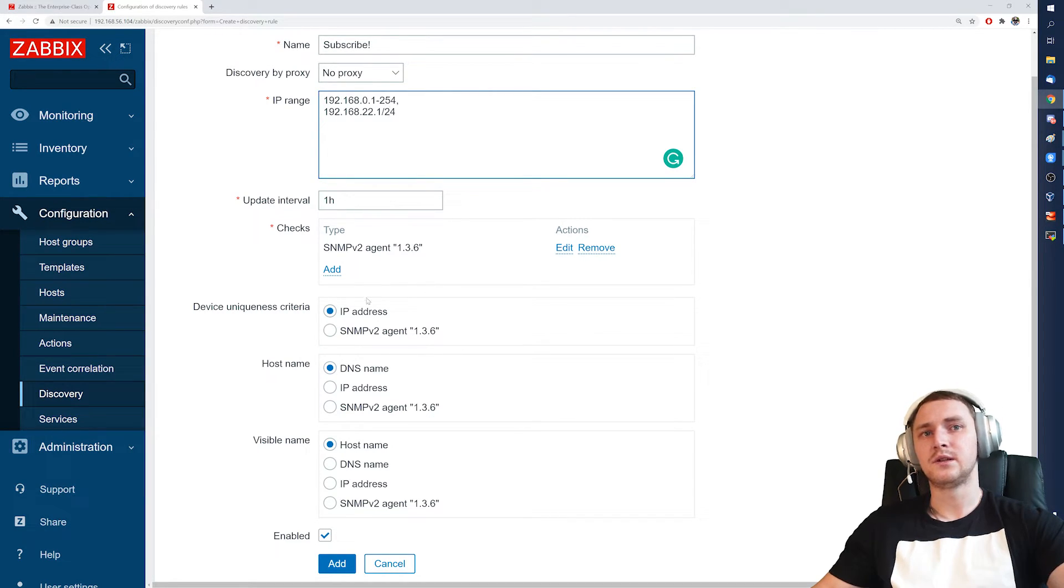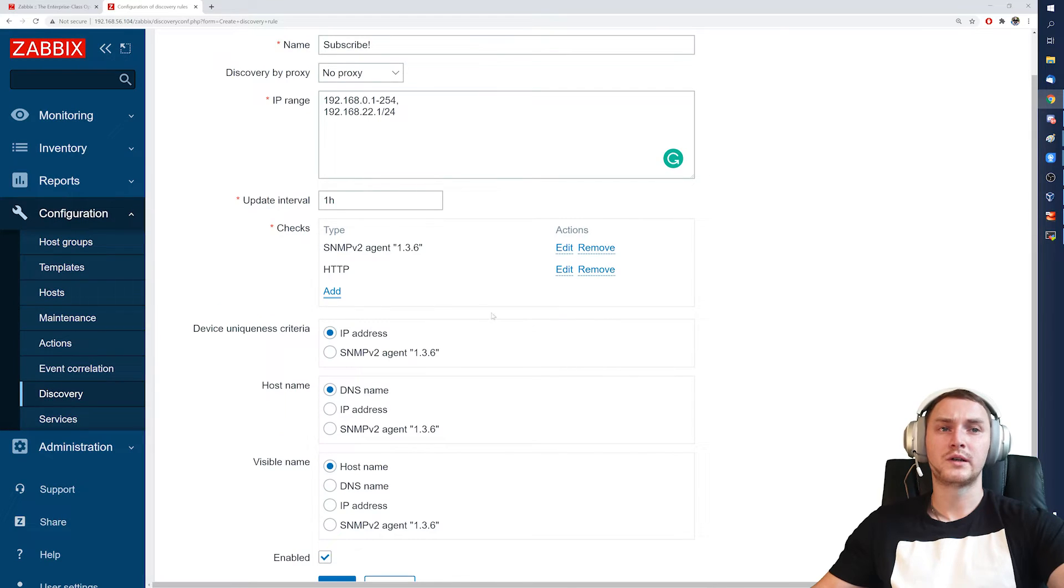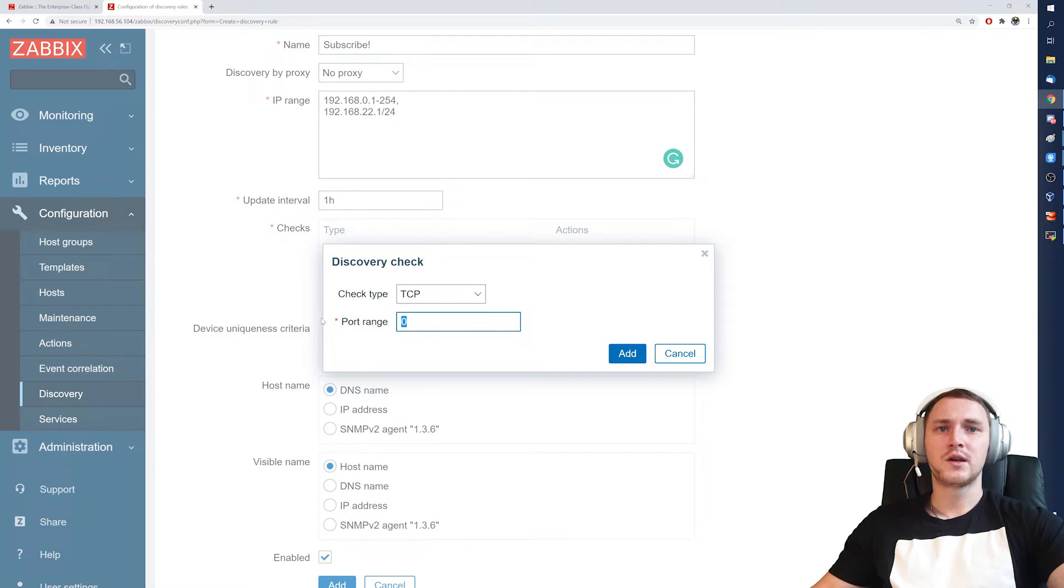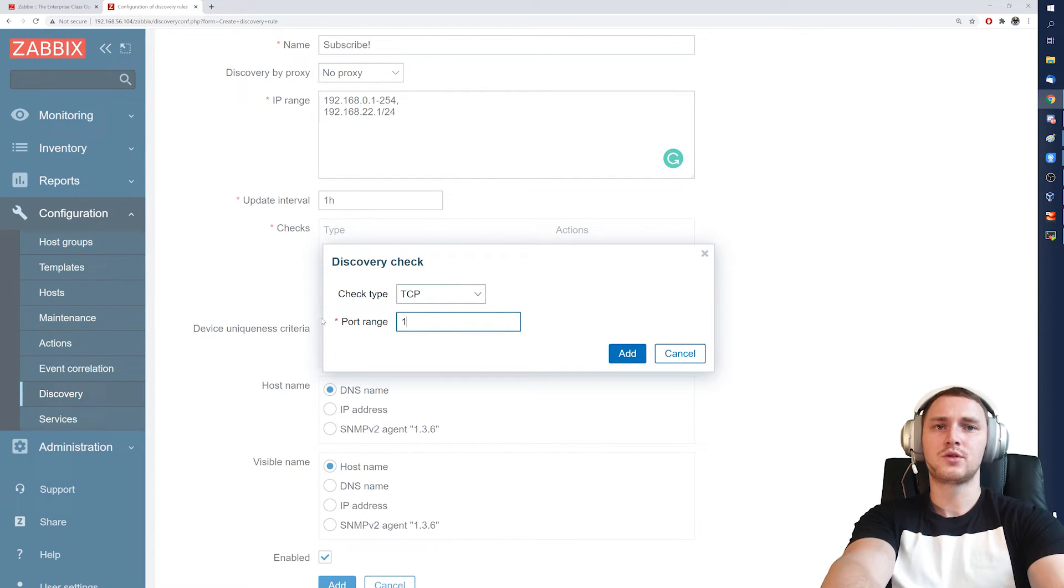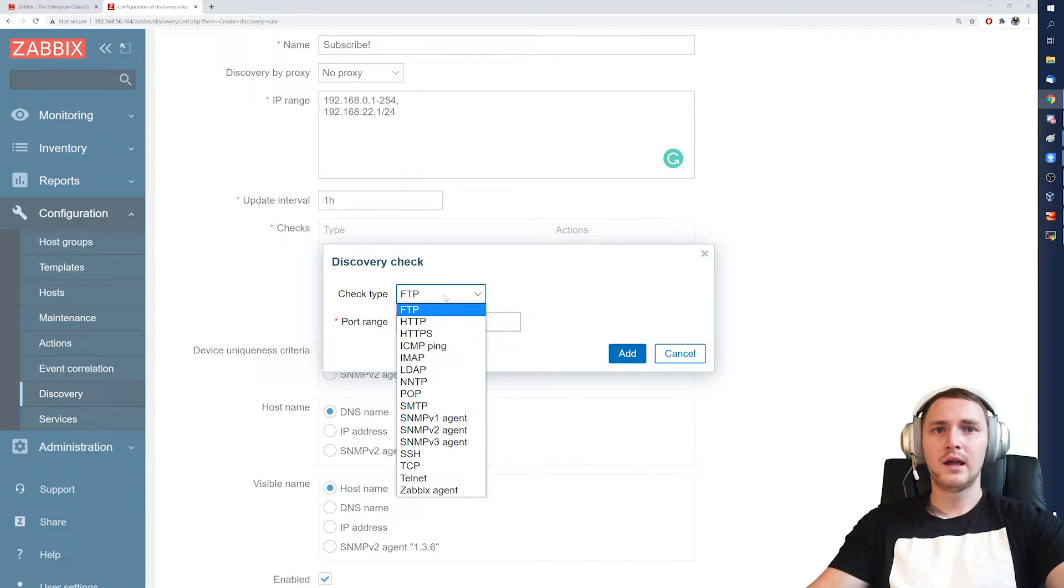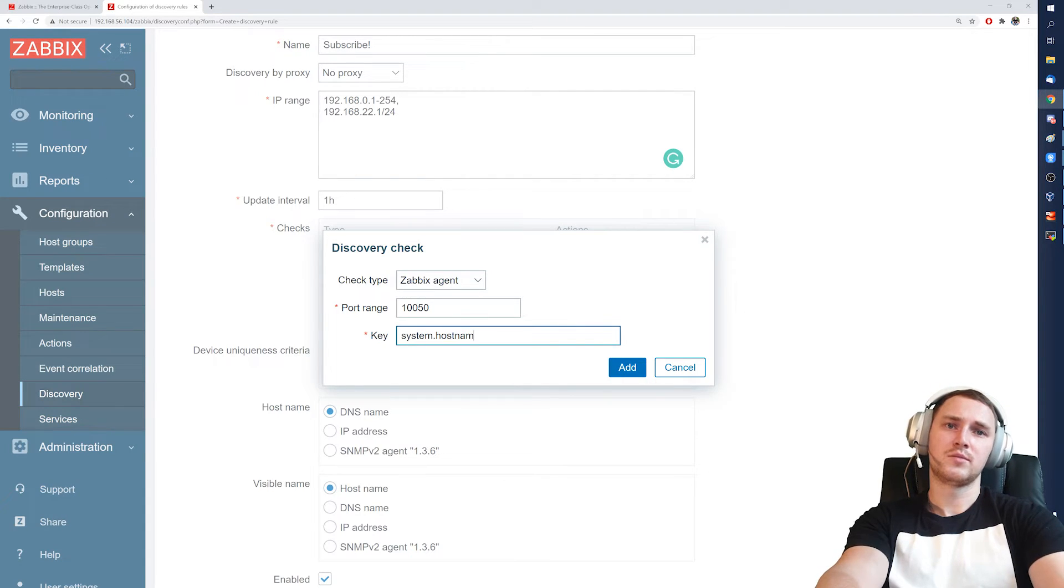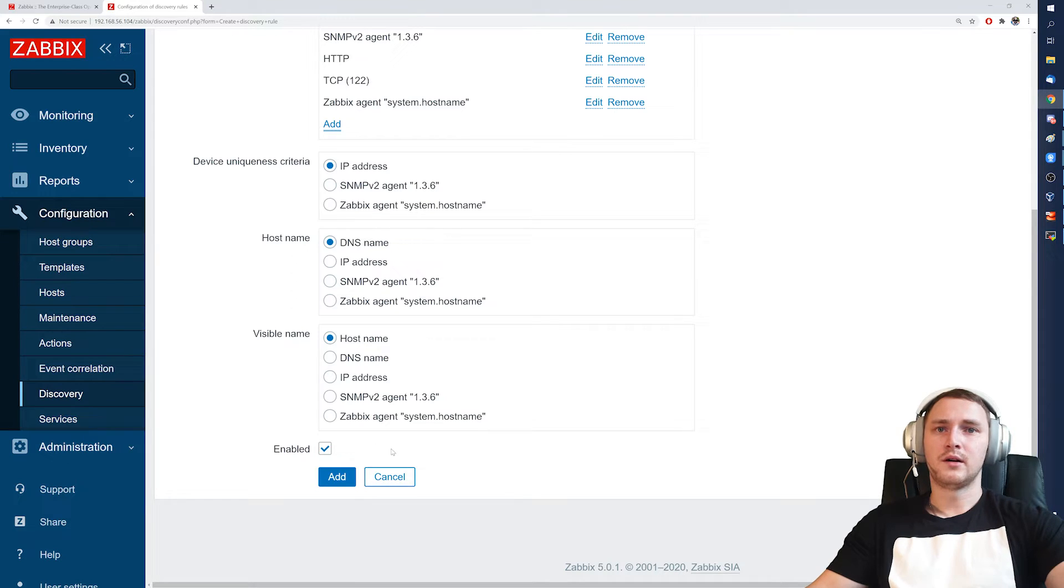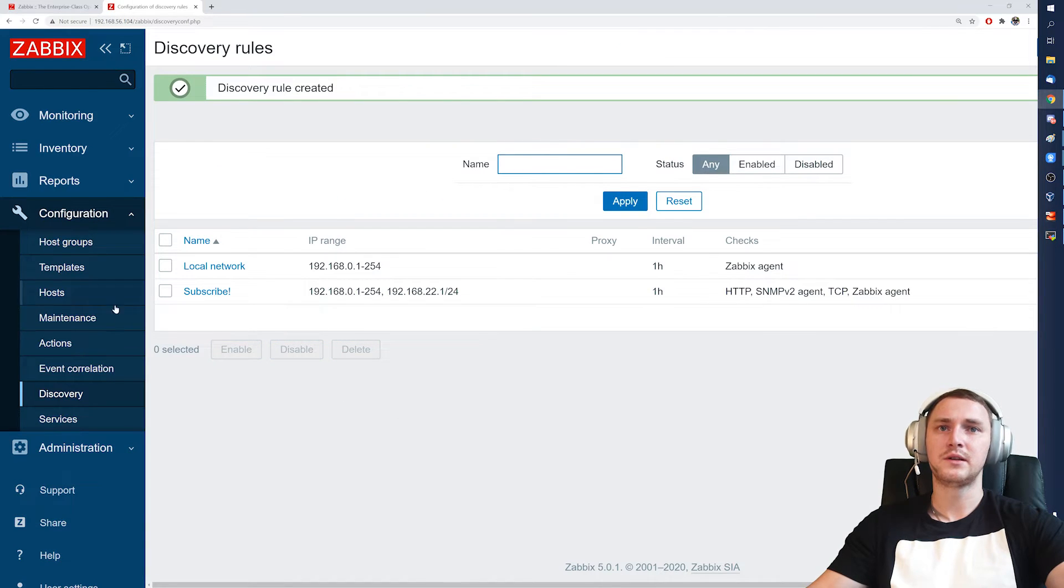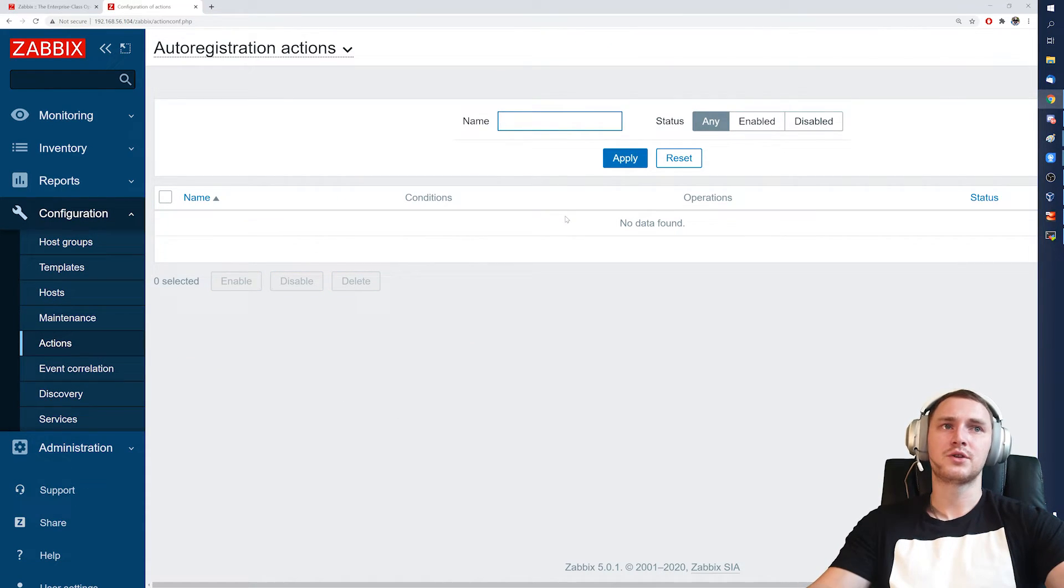We can add some additional checks, like let's say we simply want to check if the HTTP port 80 is reachable, and we want to make sure that some custom TCP port range like this is also available. We also want to check for the Zabbix agent key, let's say system.hostname. We define all this, we can choose what will be used as a host name, as a visible name, or the device uniqueness criteria, and then we again have to go to the configuration actions.